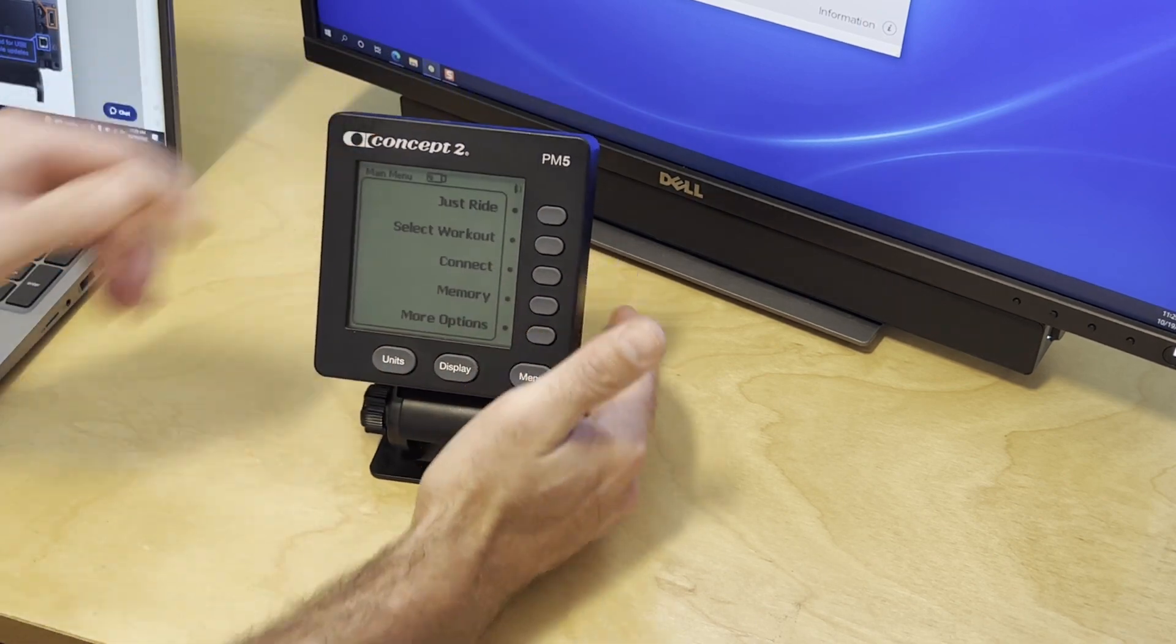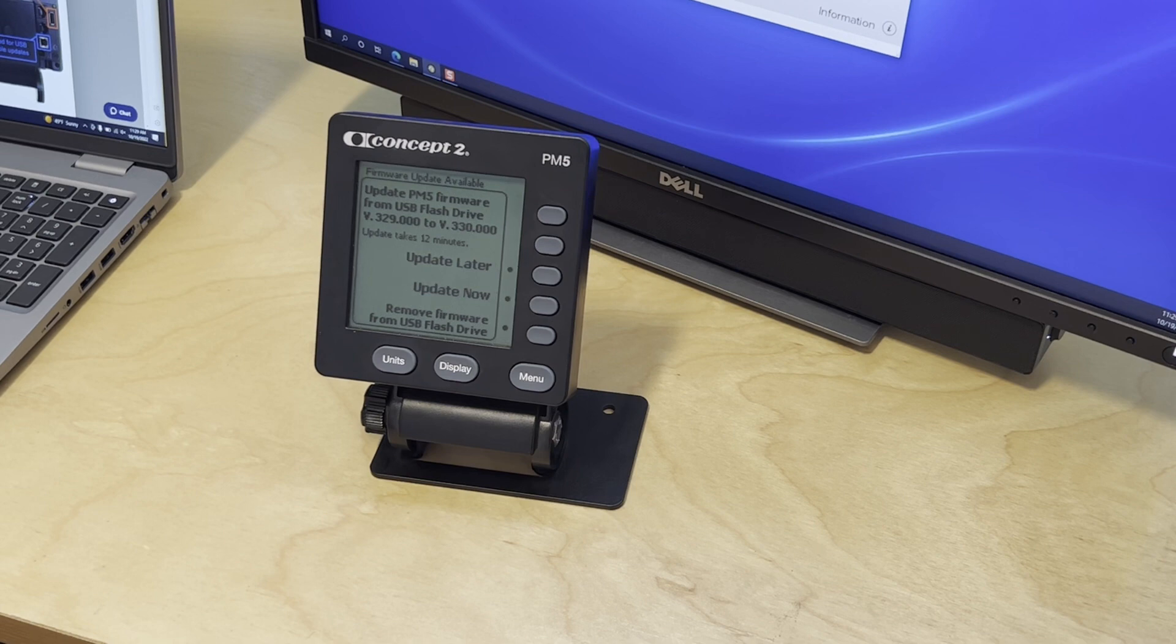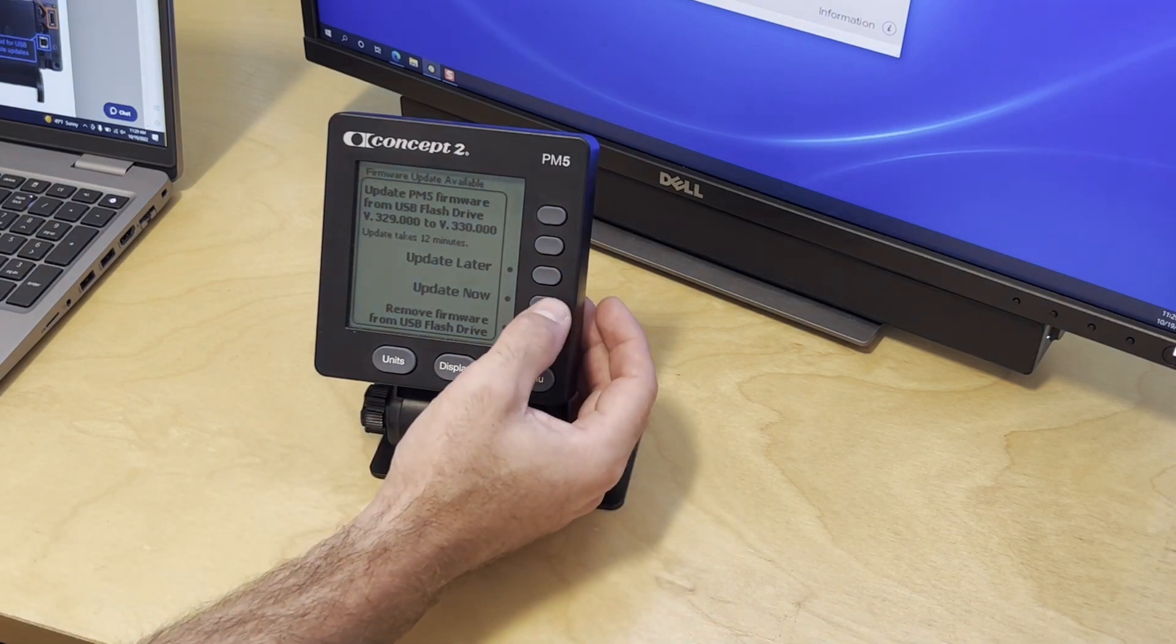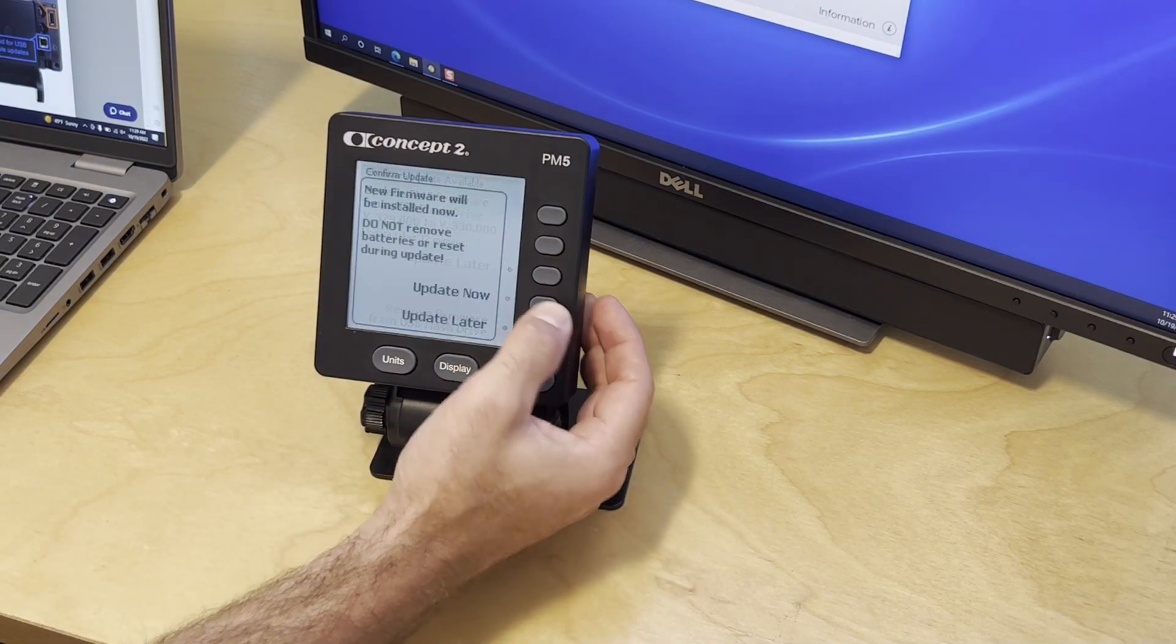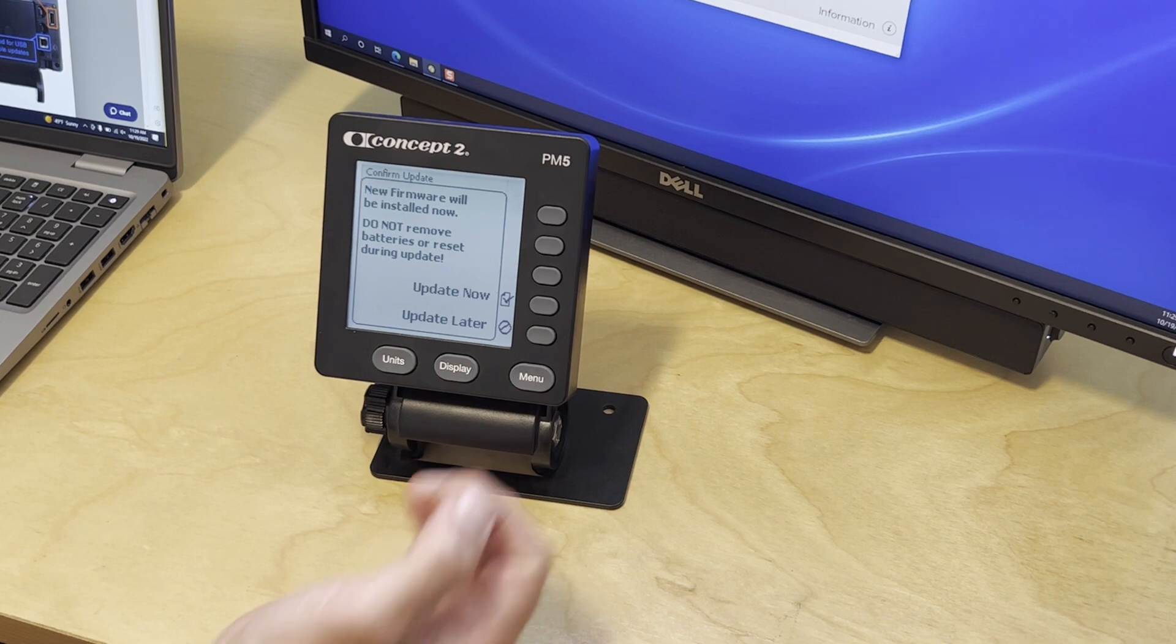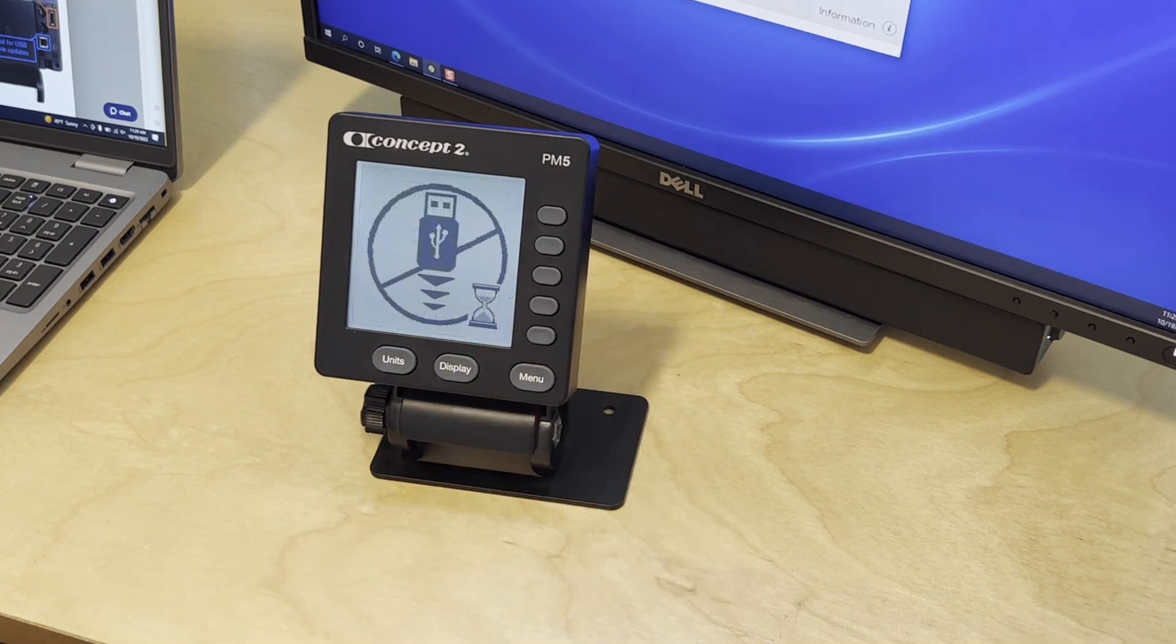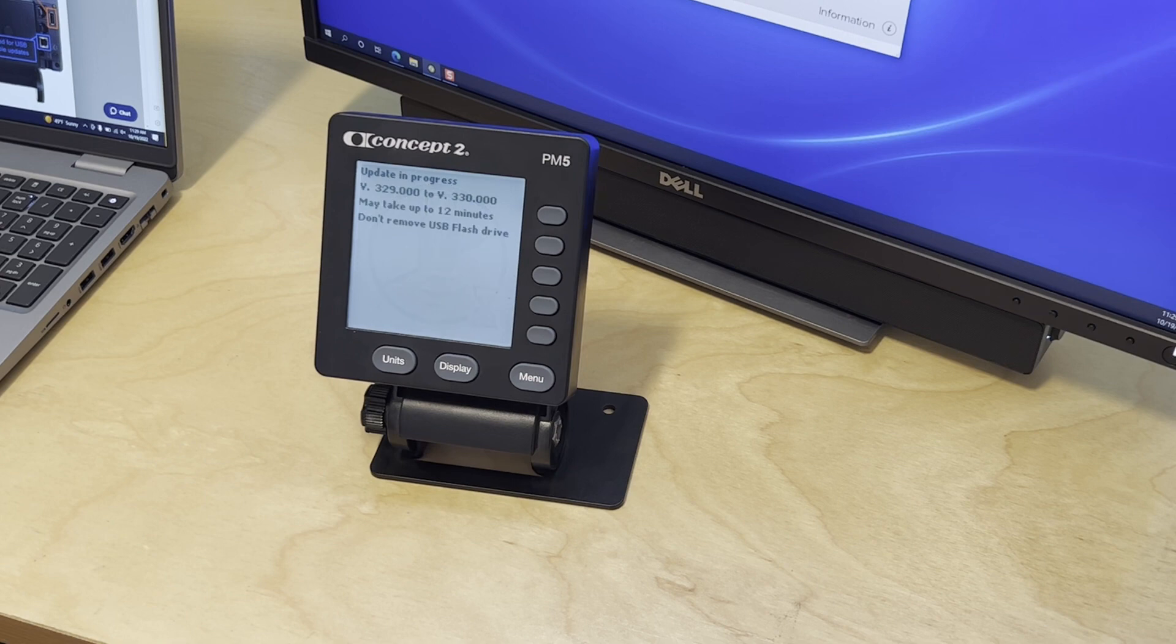Once the PM5 sees the USB flash drive, it will ask you to update the firmware, saying that there is a firmware update available. Select update now and update now once again to install the firmware on your PM5.